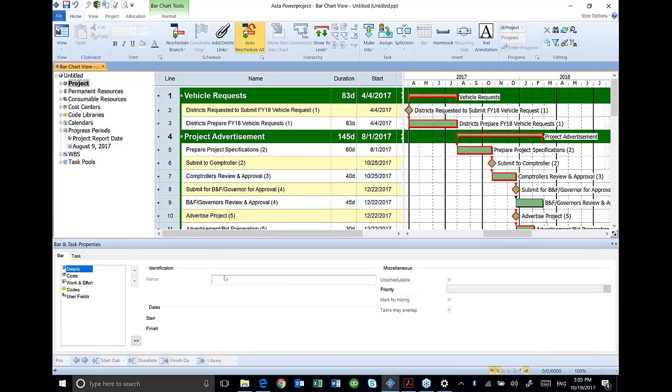So ASTA is very similar to some of the other scheduling software packages. If you're used to using some of the other packages, the layout, with the exception of this organization structure, is somewhat unique to ASTA and I think you'll find this being a very nice feature.